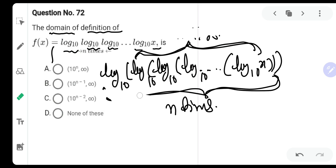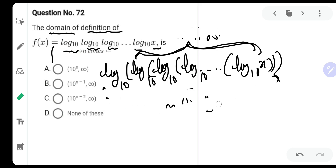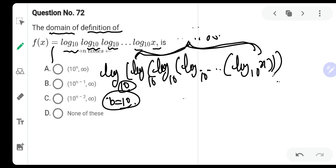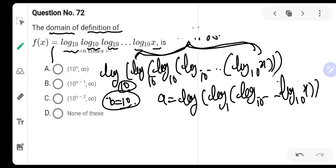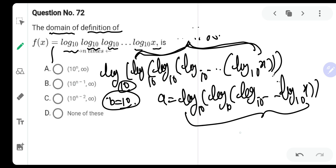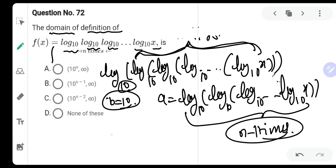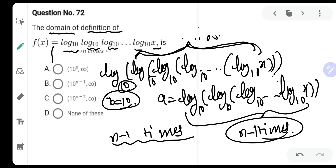Let us compare and understand what is the value of a and what is the value of b. The value of b is 10, so that is no problem to us. The value of a is actually log of log of log of ... and so on ... log of x to the base 10, where log is written n minus 1 times. This is very important — log is written n minus 1 times. This is the place where you might commit a mistake.